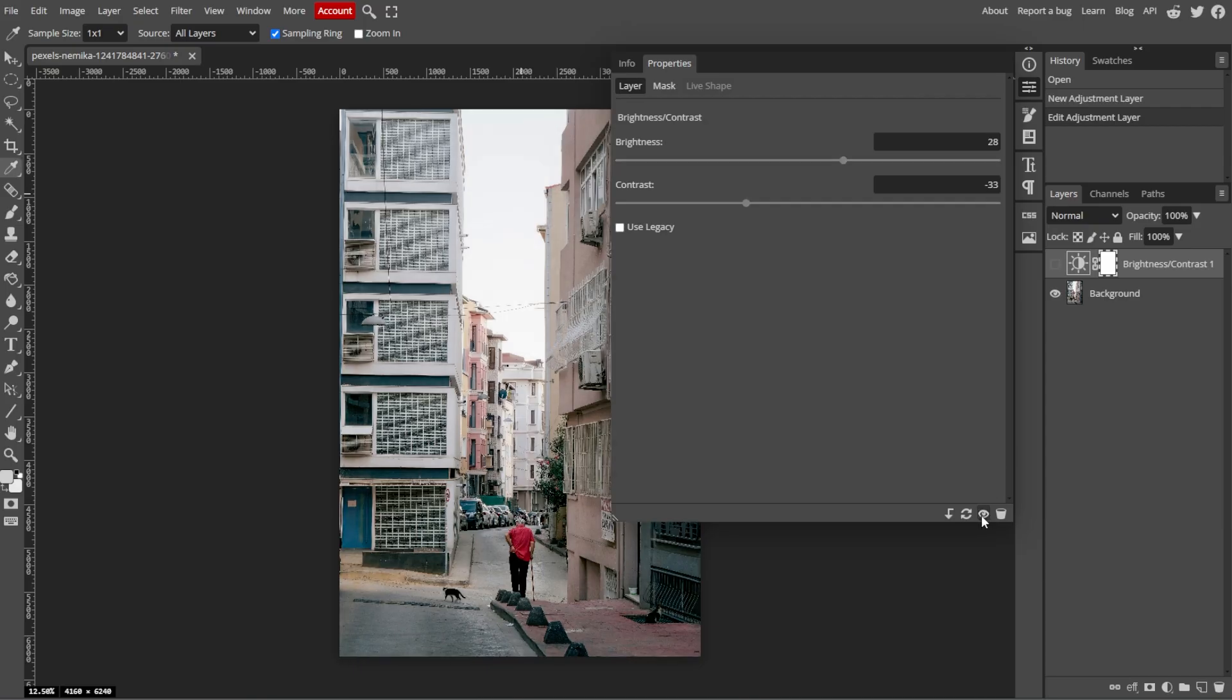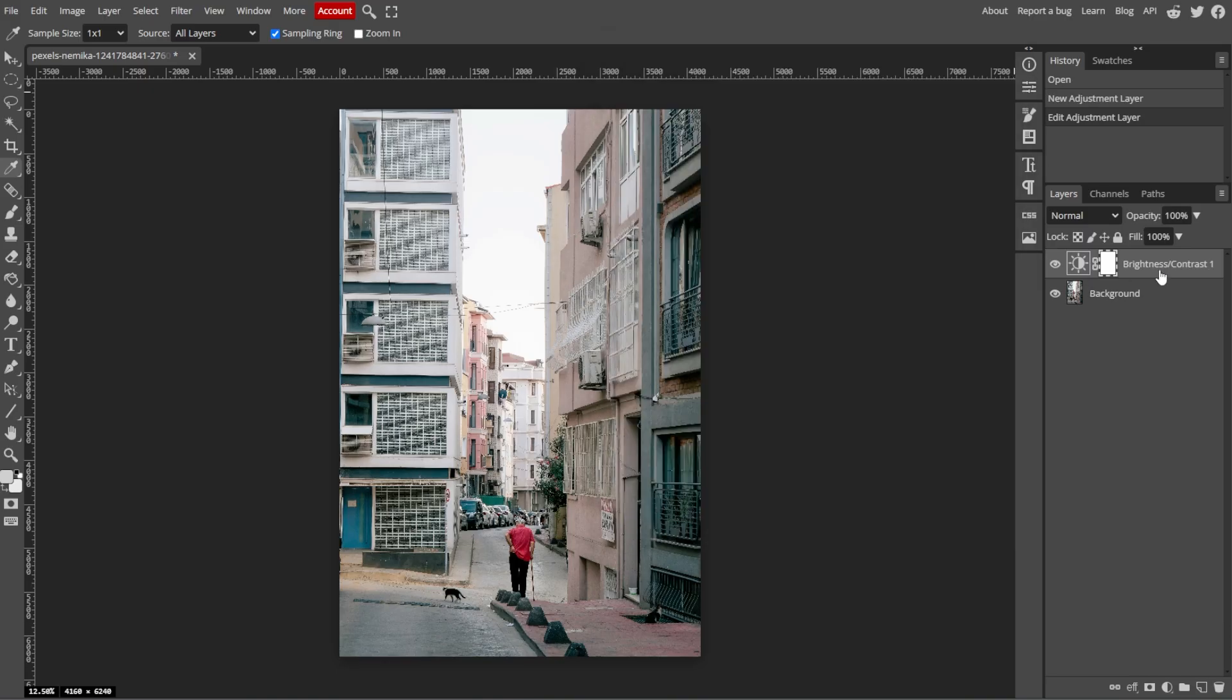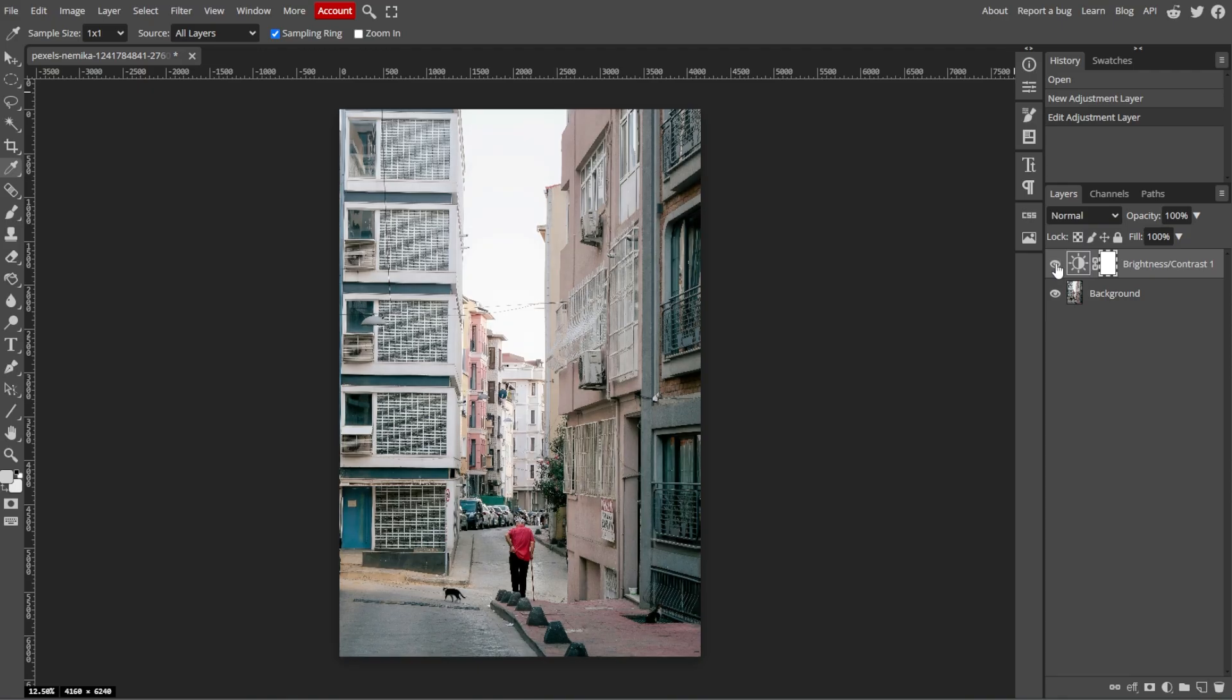By following these steps, you can easily adjust the brightness of your image in Photopea to improve their overall look and feel.